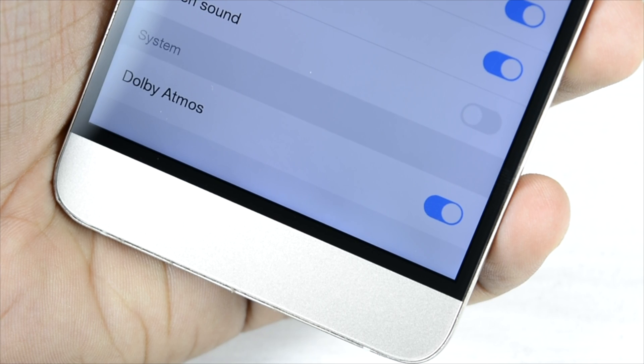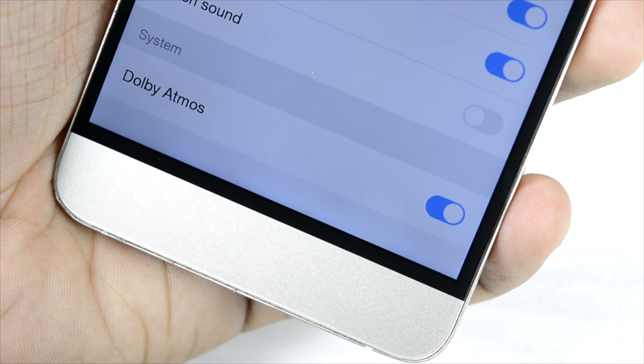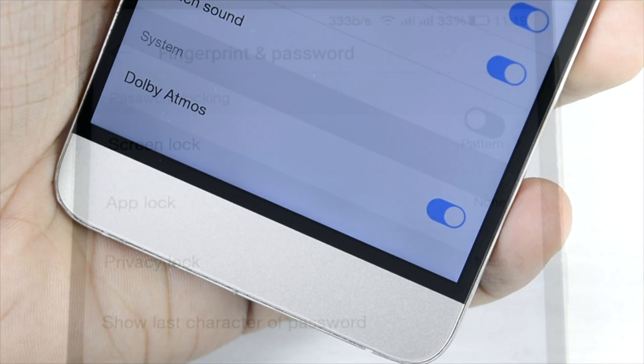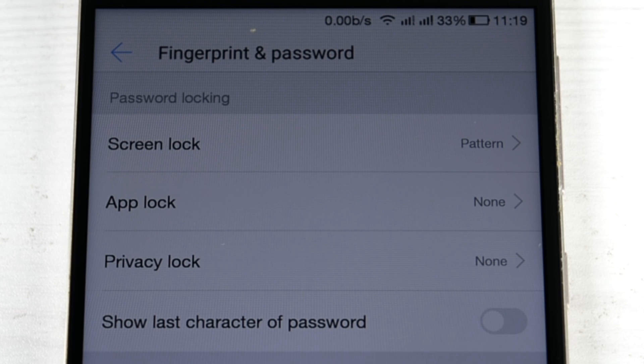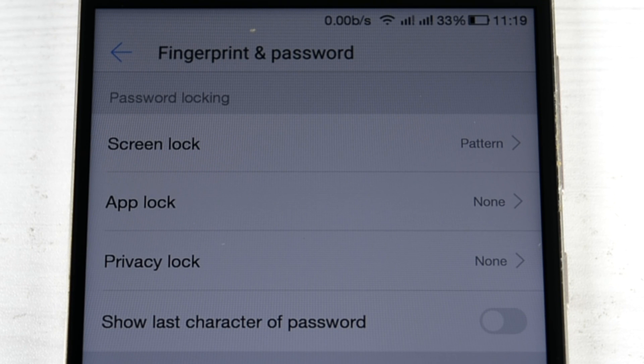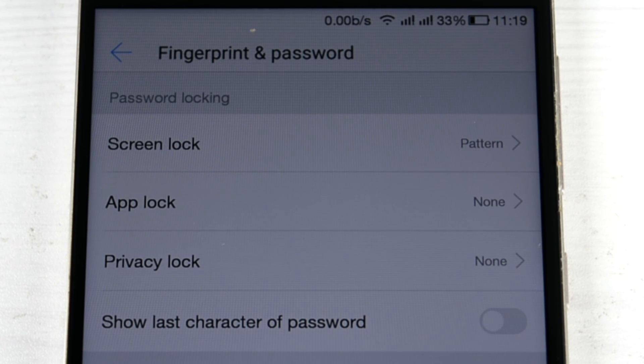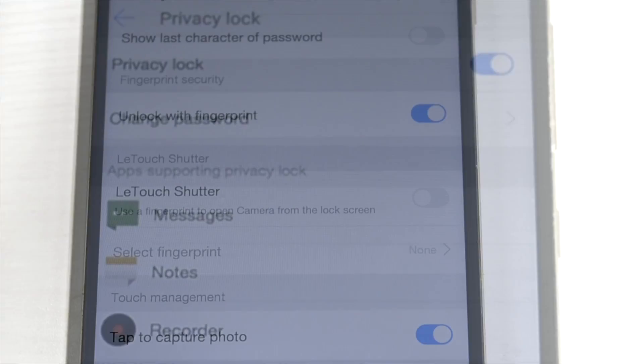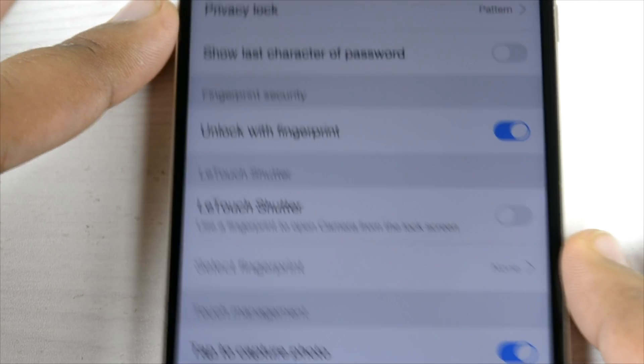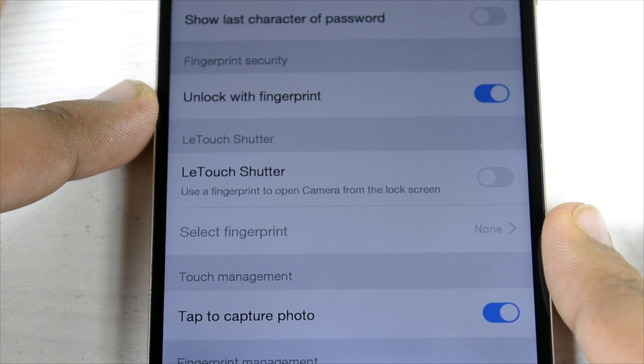In the fingerprint sensor point of view, they have added a privacy lock in which you can hide your messages, notes, and recorder settings through a fingerprint. They have also added Elite Touch Shutter.